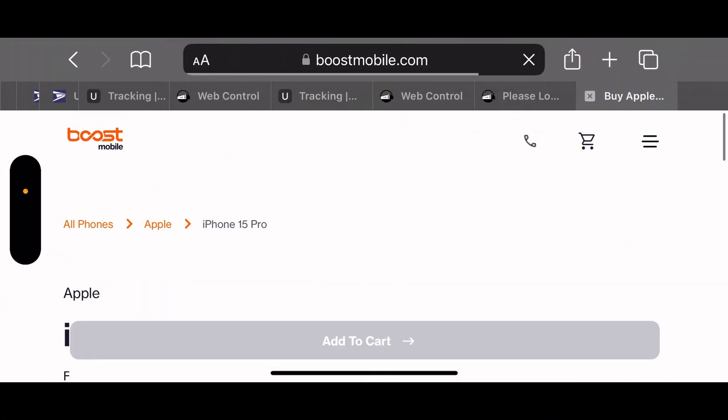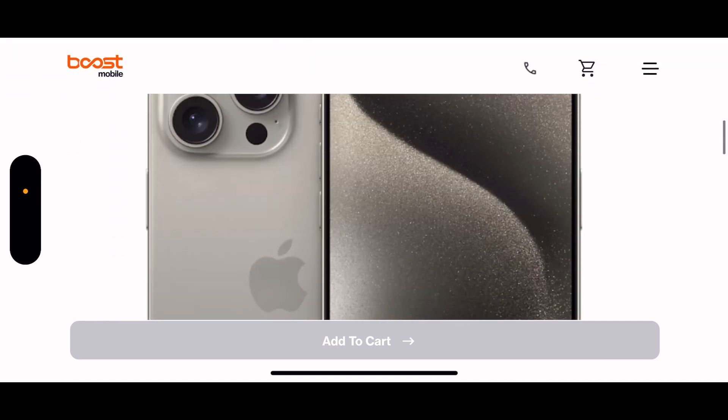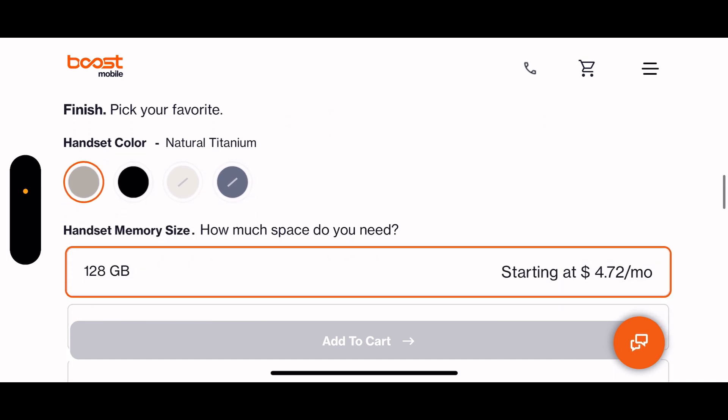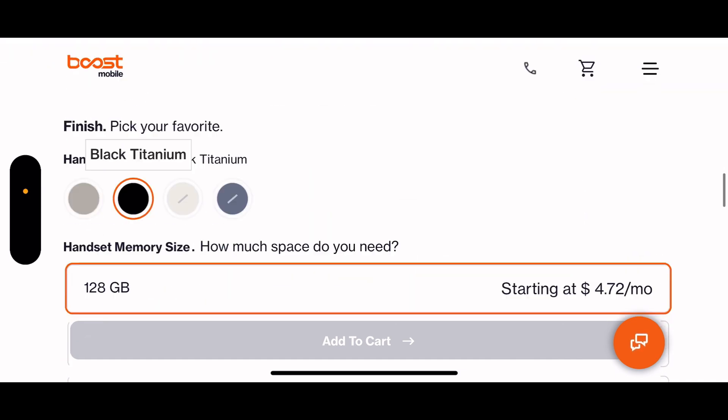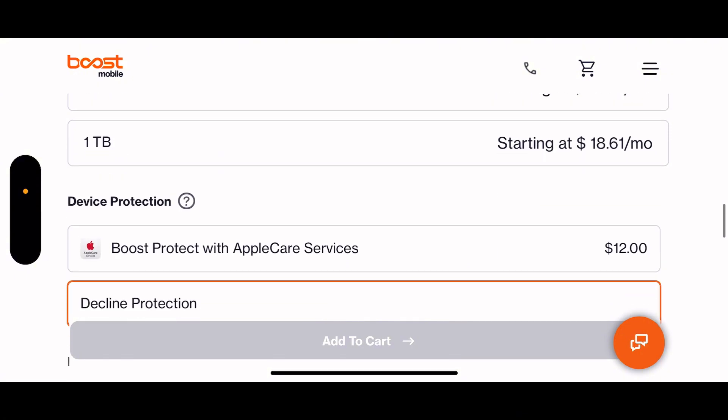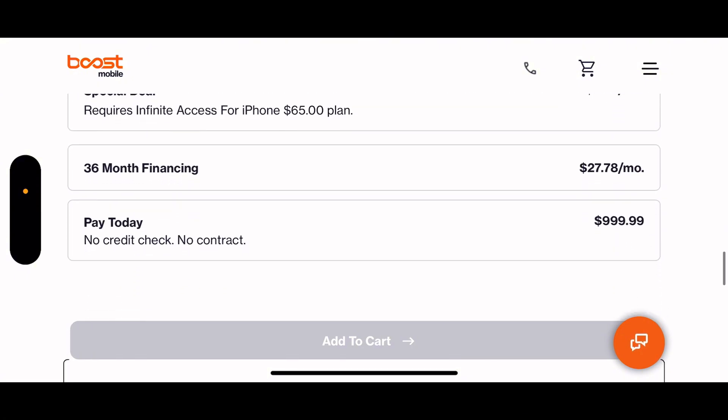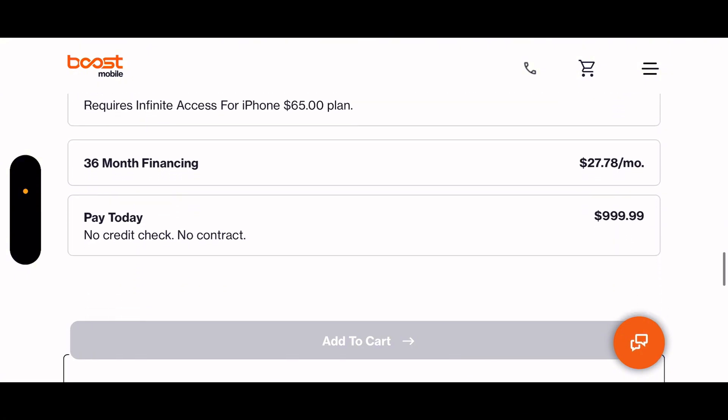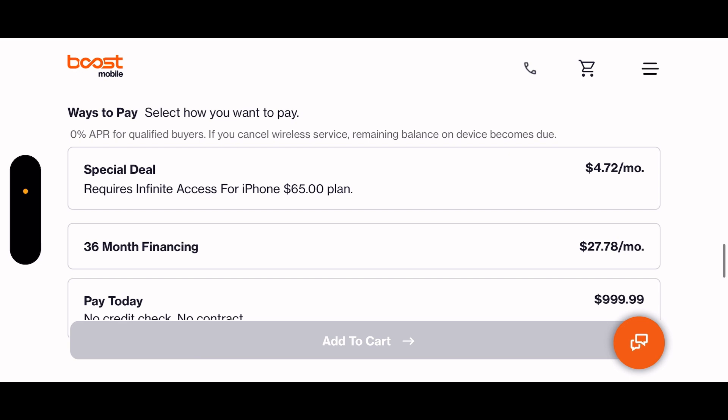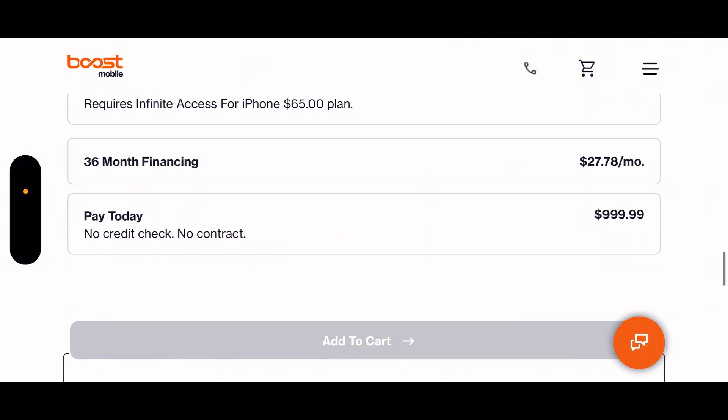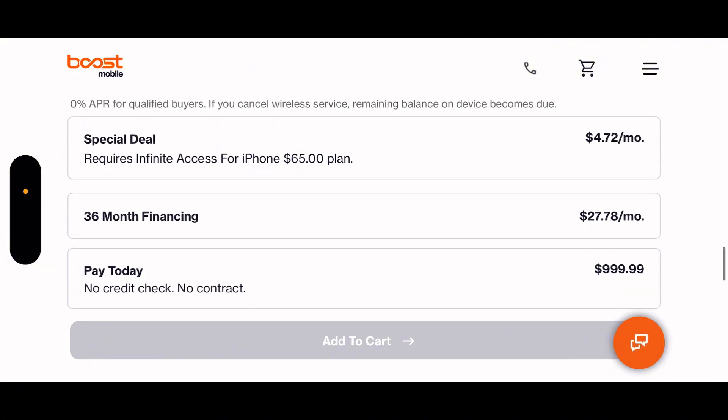I'm gonna go in here, view details. So this is gonna be a longer video, guys. Wow, it's 128 gig. I'm gonna pick the black one. Let's see the details right here. It says 36 months financing. It says select deal required, Infinite Access for iPhone $65 plan.